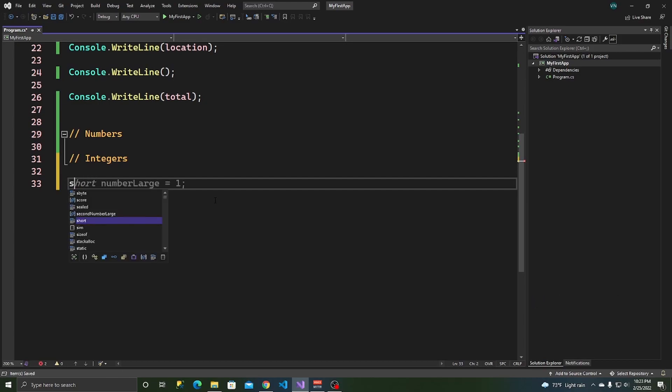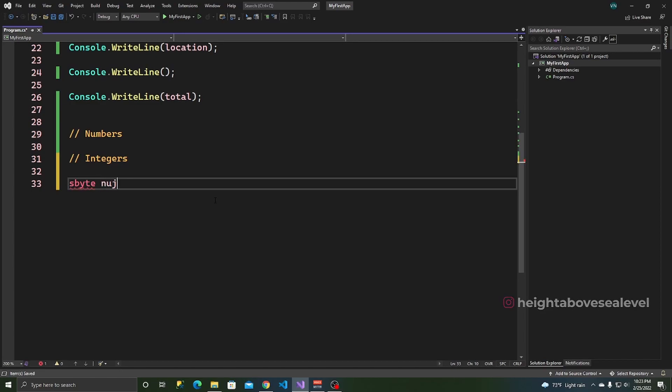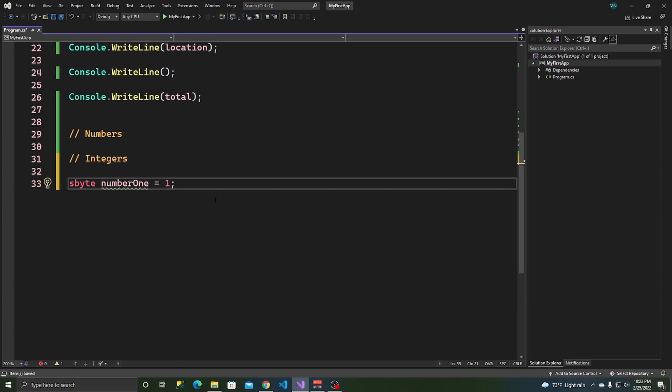So, let's start with an sbyte. All of these have a range of numbers that you can use. So, let's say an sbyte, let's say, number 1 is equals to, let's say 1. Yeah, so, an sbyte, number 1, you can store a value of 1. But, watch this, it has a range.